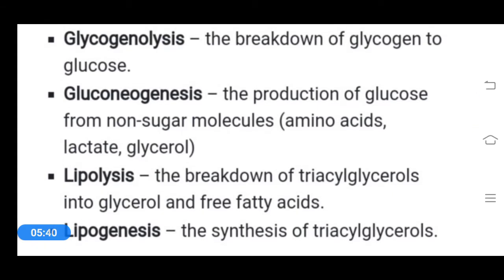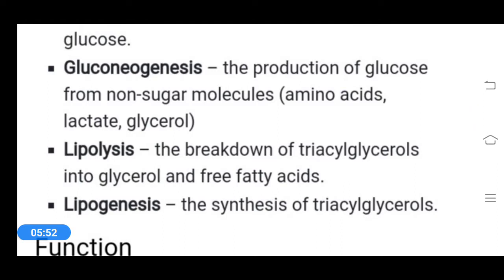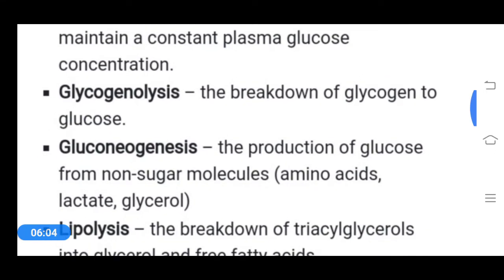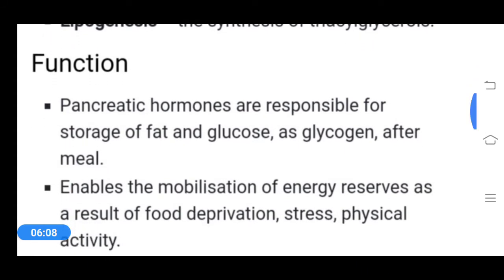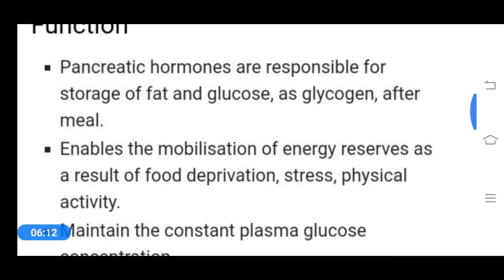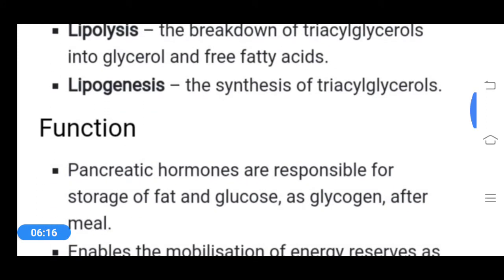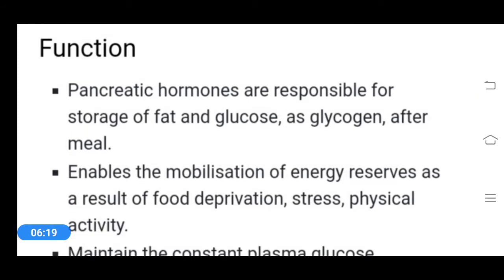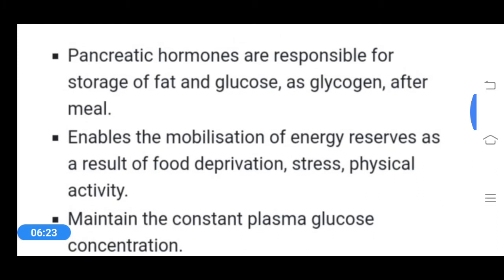Lipolysis is the breakdown of triacylglycerols into glycerol and free fatty acids. Lipogenesis is the synthesis of triacylglycerol. These are the different carbohydrate and lipid metabolic pathways in which the islets of Langerhans play a crucial role. Overall, pancreatic hormones are responsible for the storage of fat and glucose — glucose is stored as glycogen and fats are also stored.